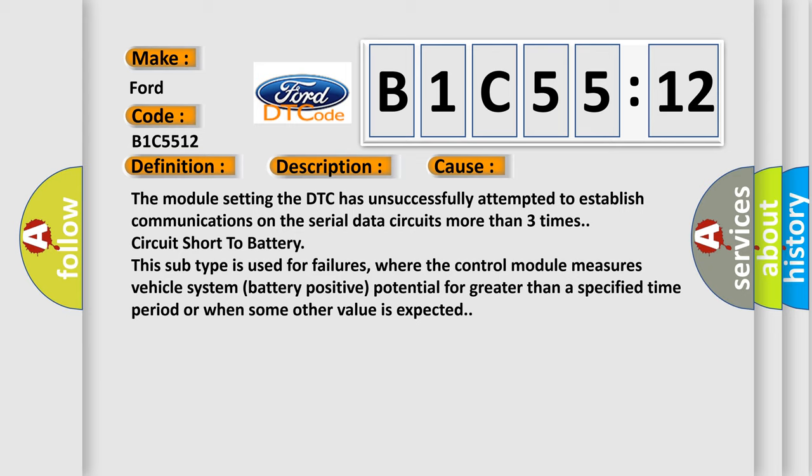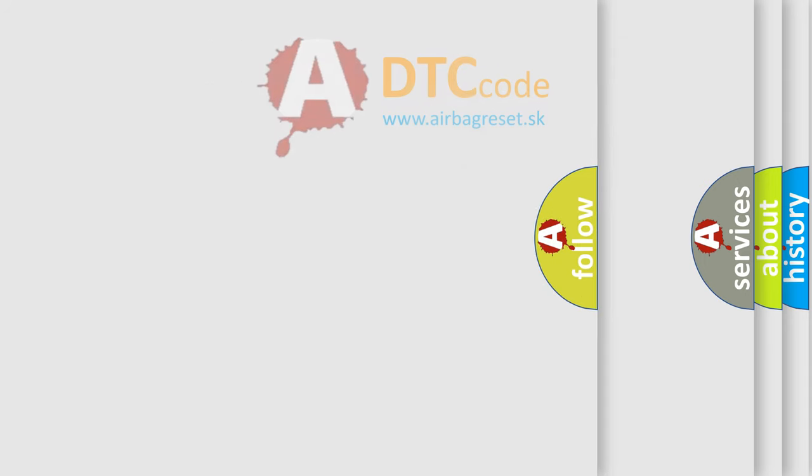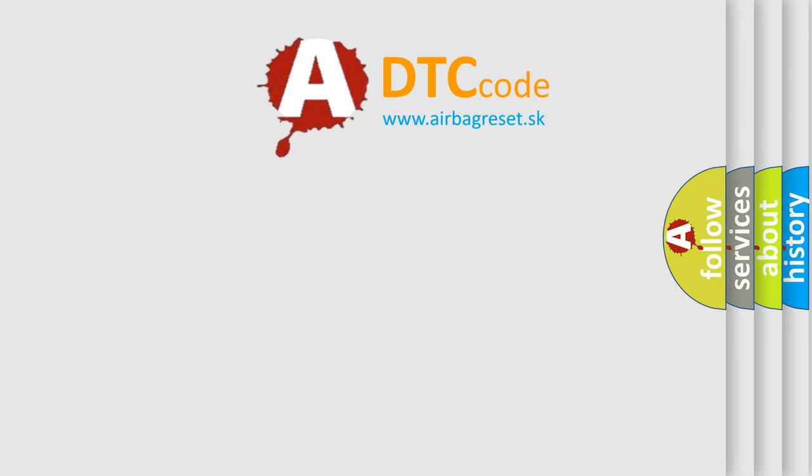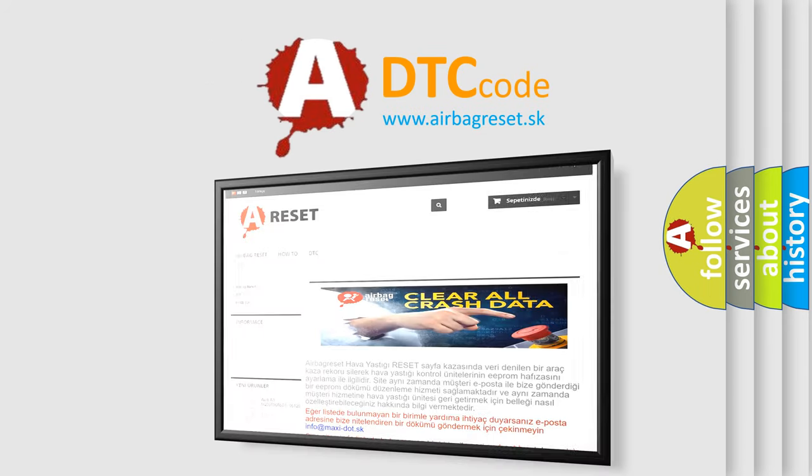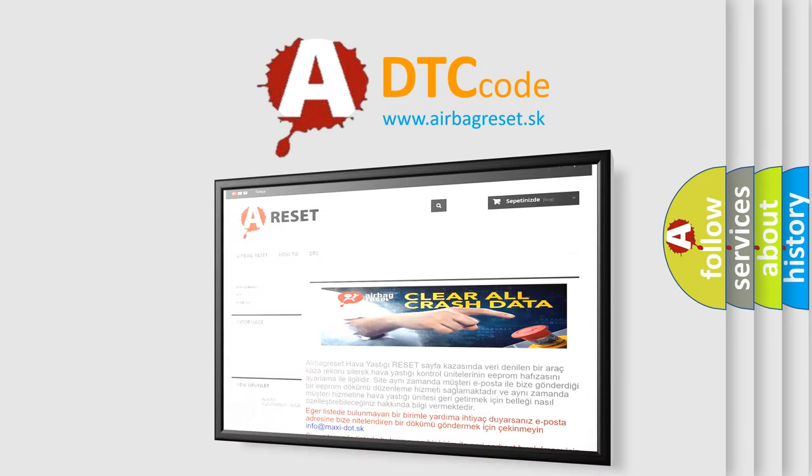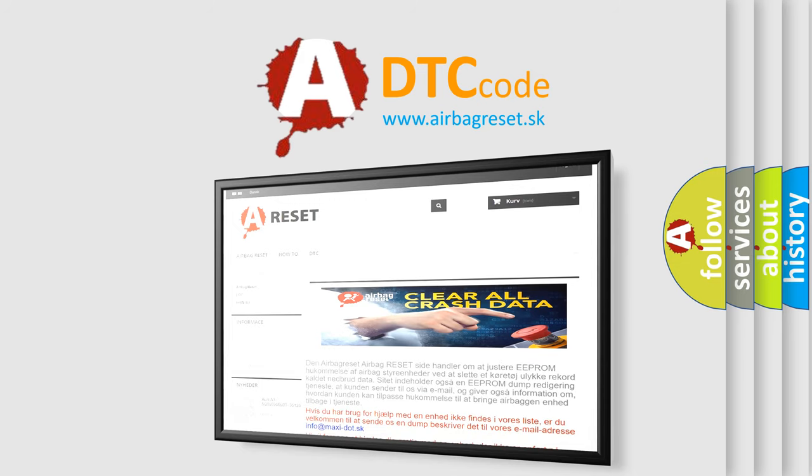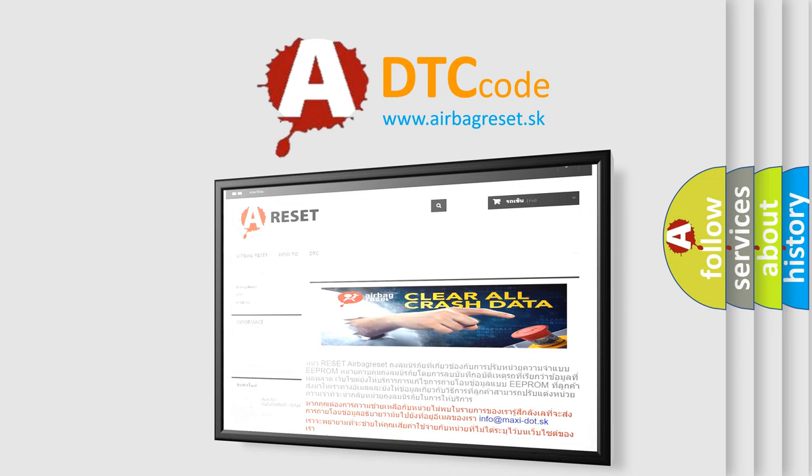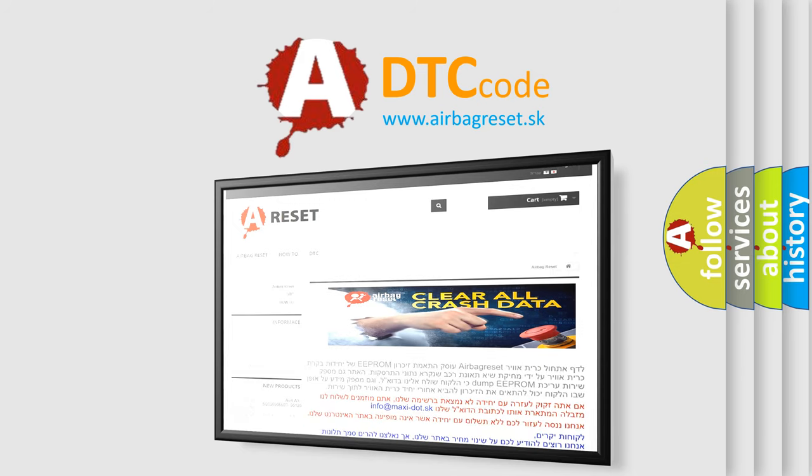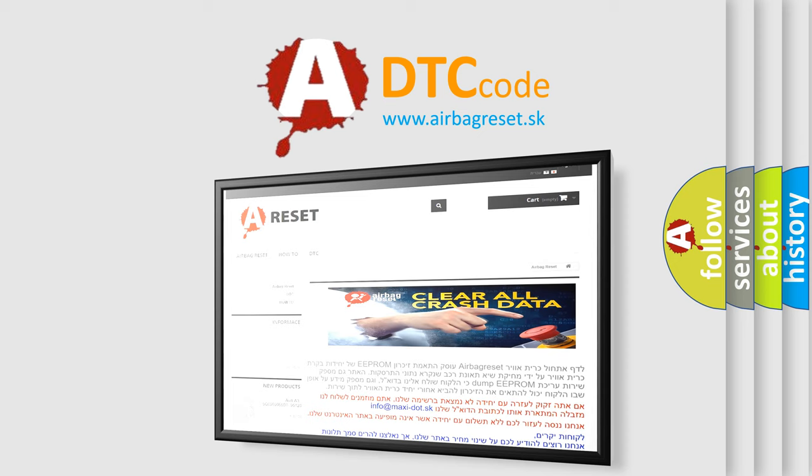The airbag reset website aims to provide information in 52 languages. Thank you for your attention and stay tuned for the next video.